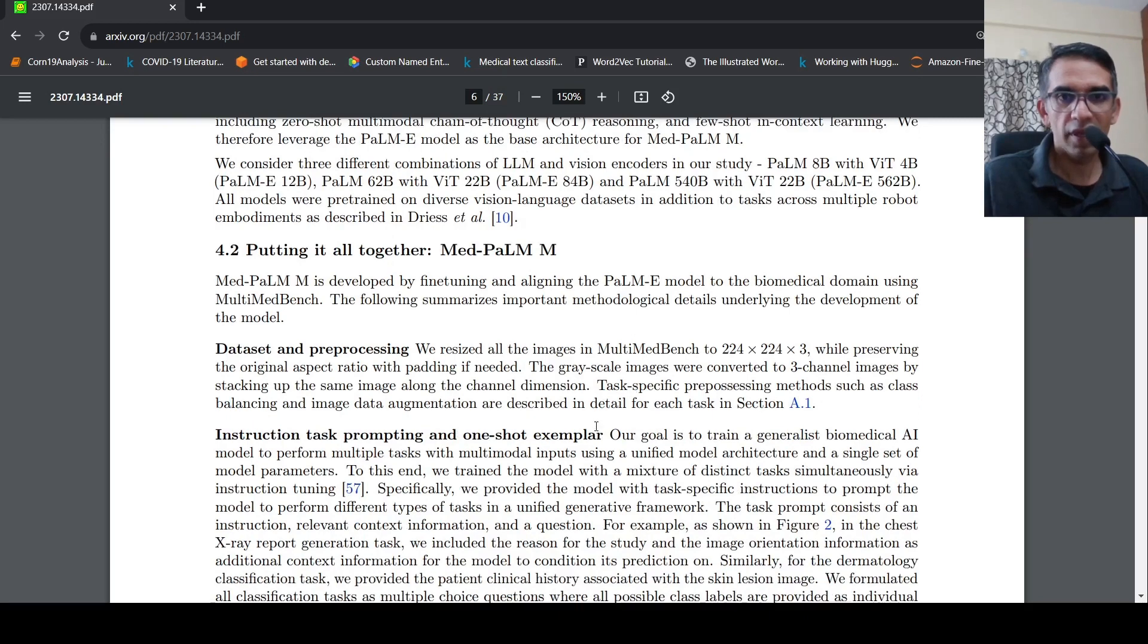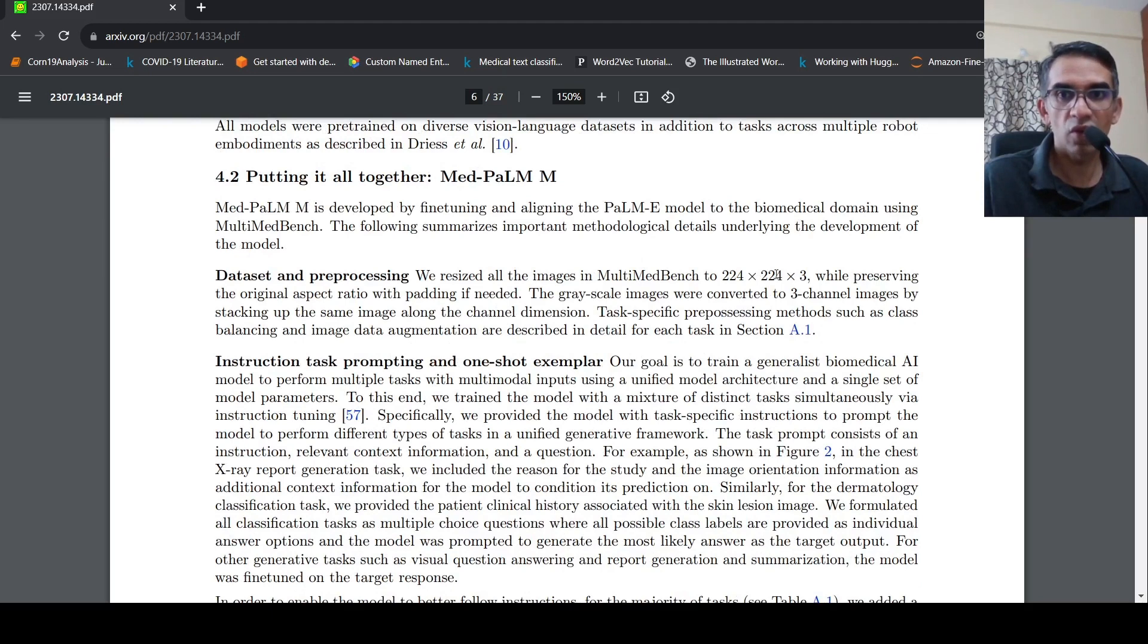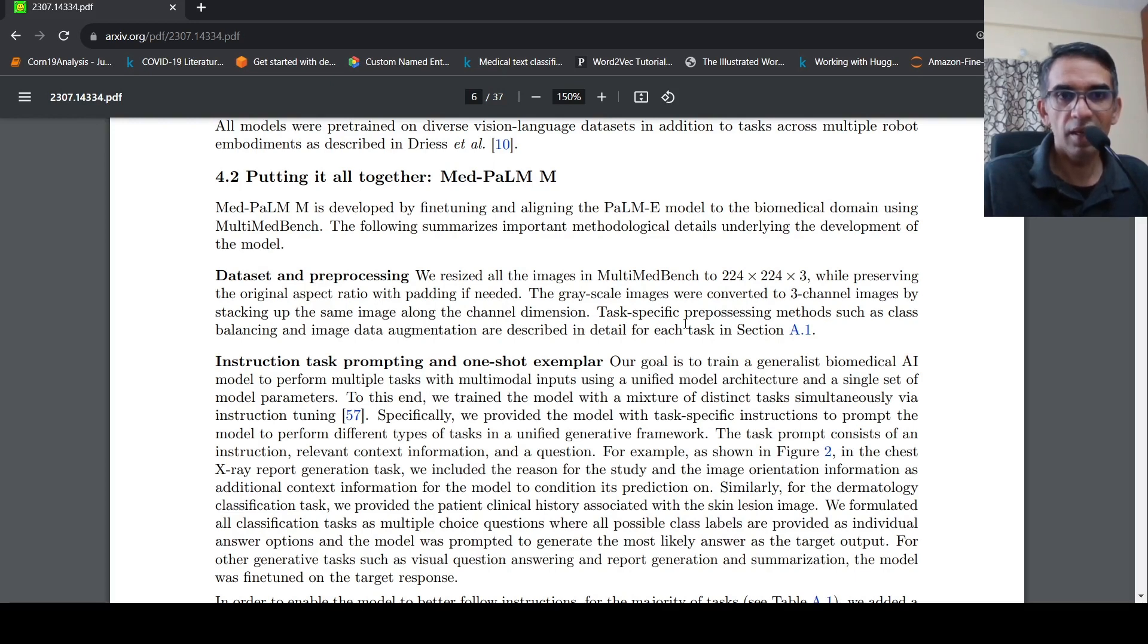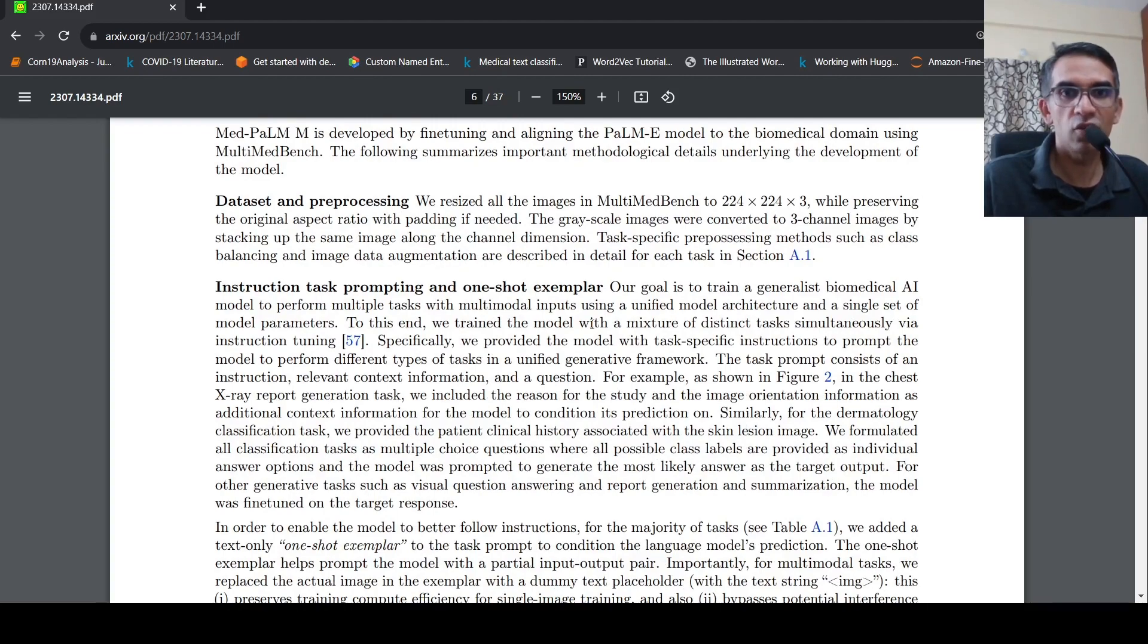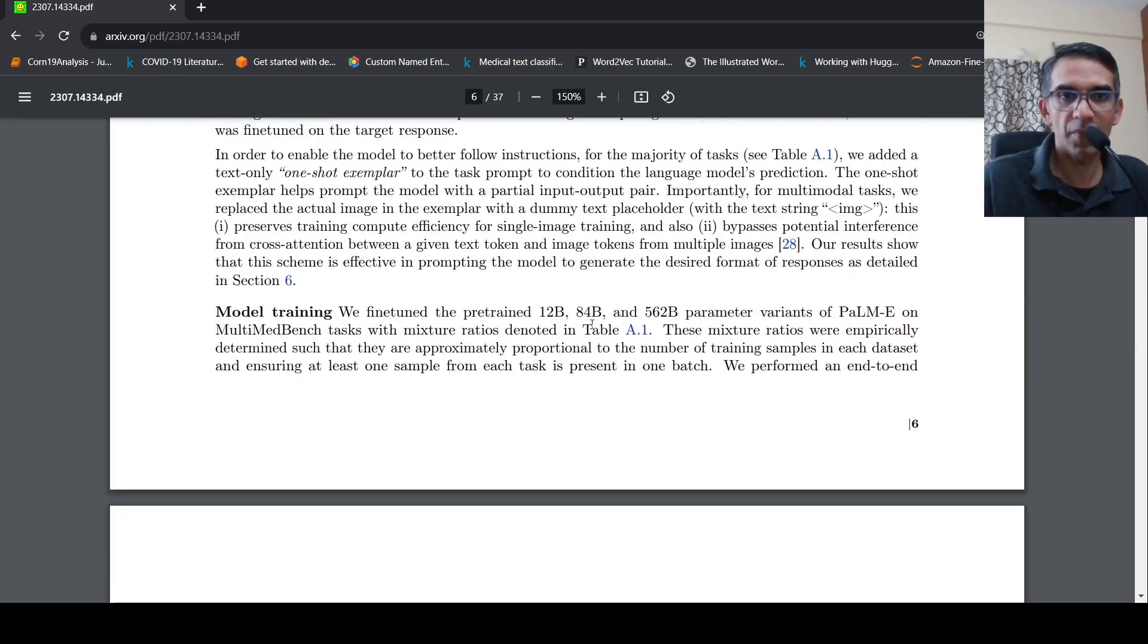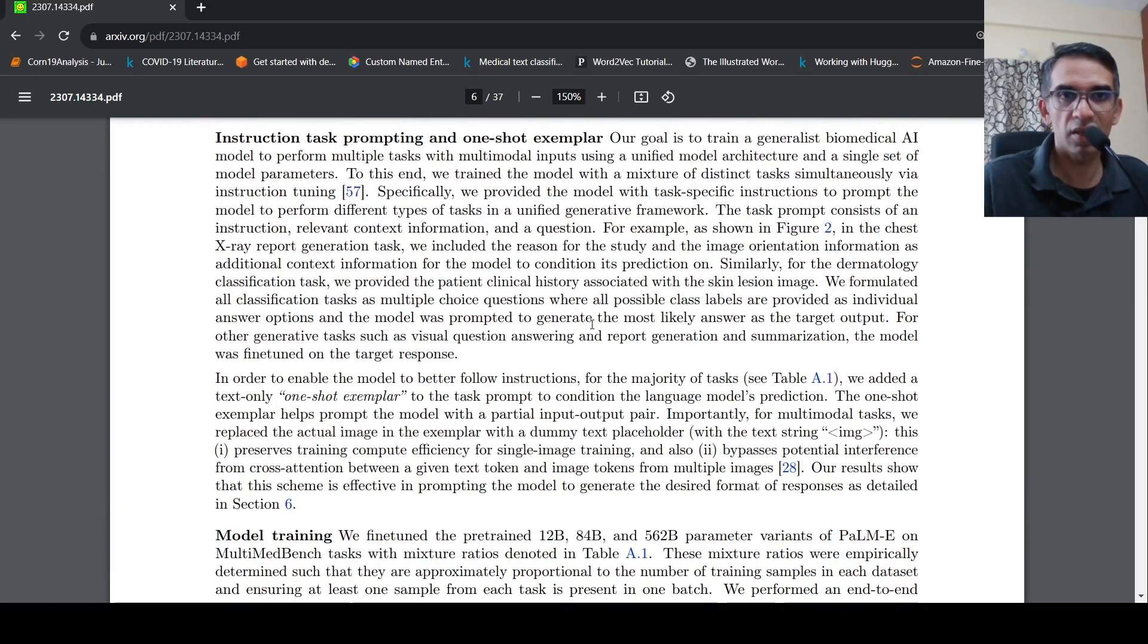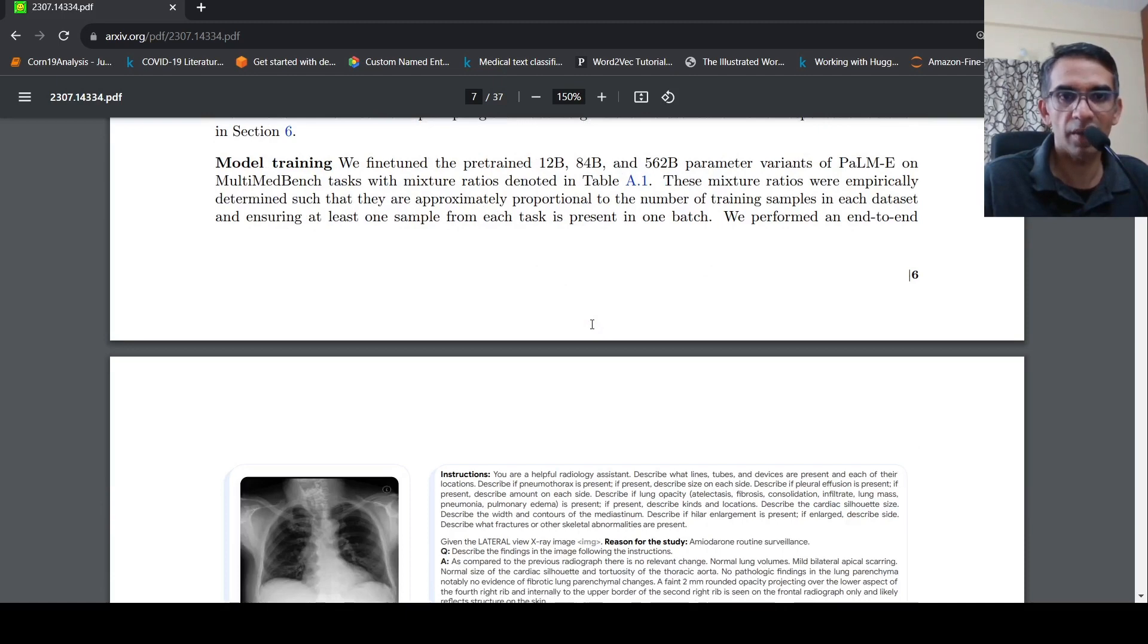So they did some dataset preprocessing. Basically all the images were resized to 224 into 224 into 3. Grayscale images were converted to these three-channel images. And they used instruction task prompting and one-shot exemplar to fine-tune the model. So what is this instruction task prompting and one-shot exemplar?